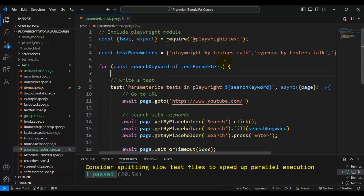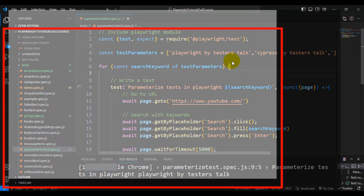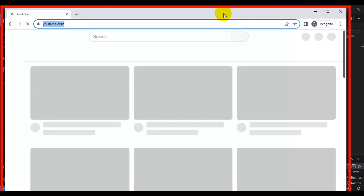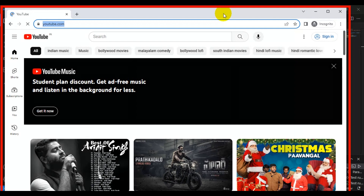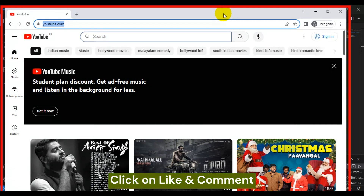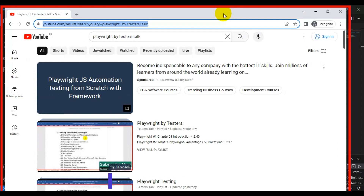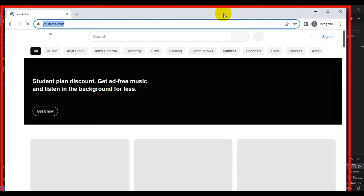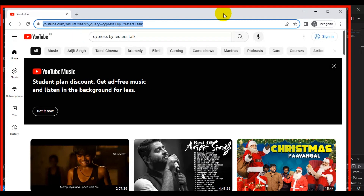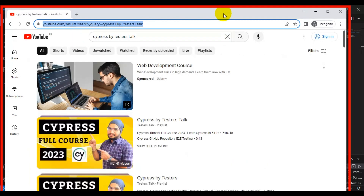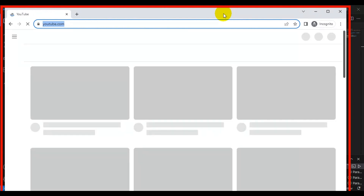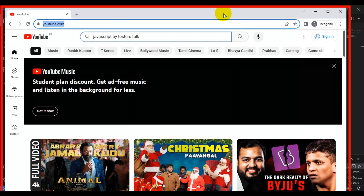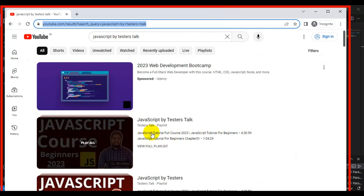The test is ready — let's run it now. The first iteration should pass 'playwright by tester stock' into the search box, and it is entering that keyword correctly. The second iteration searches with 'cypress by tester stock' and it's working fine. The third iteration searches with 'javascript by tester stock'. It's working exactly as expected.